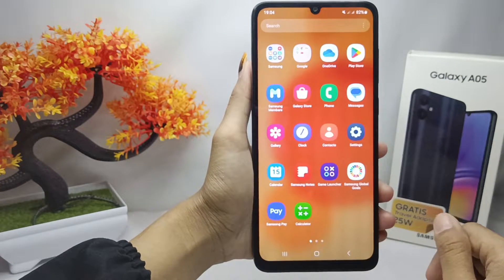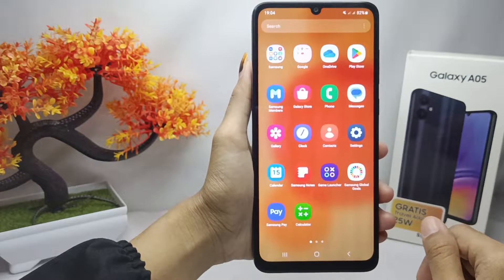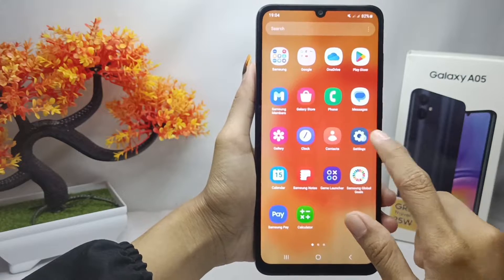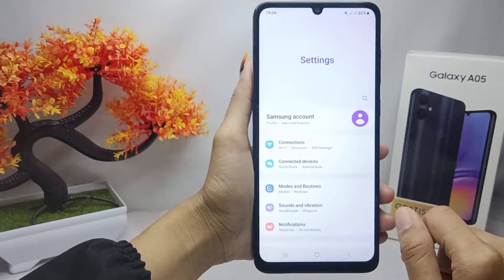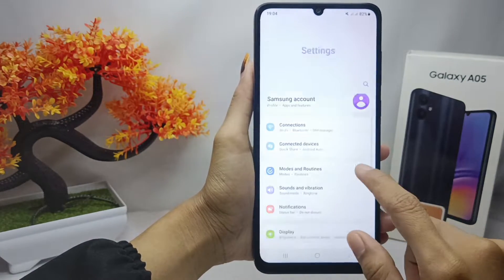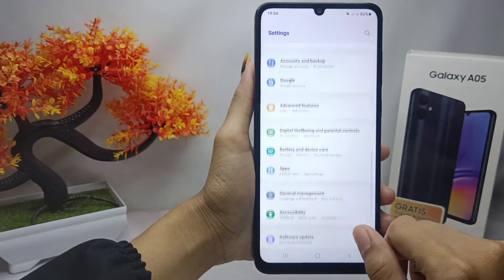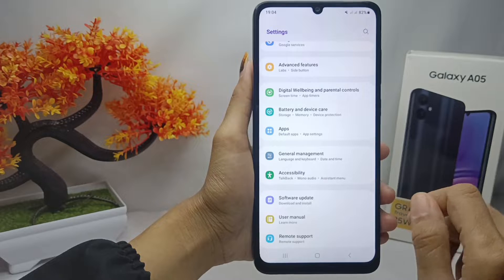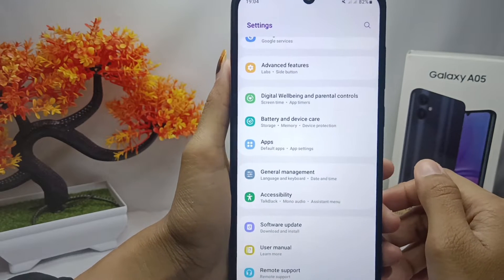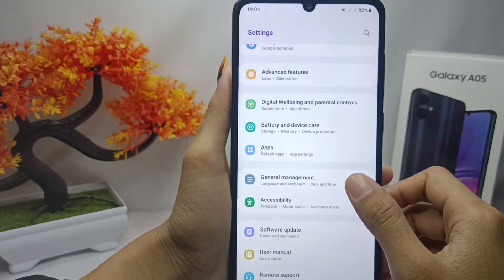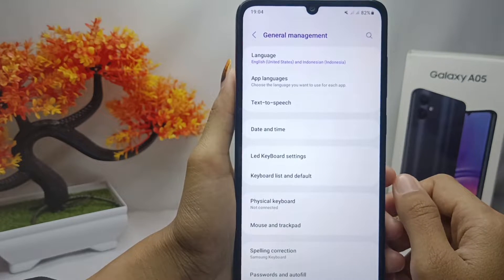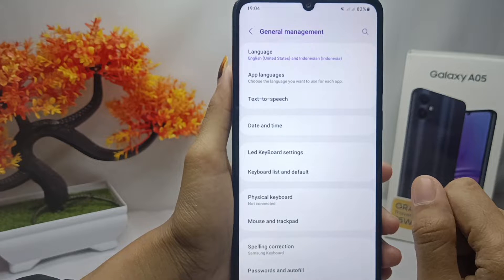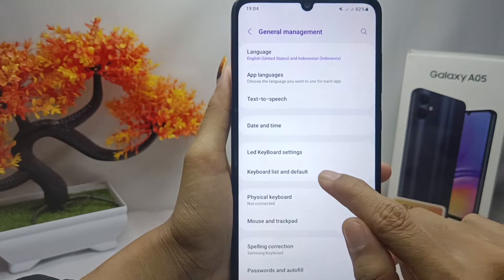First of all, please open the Settings menu, then scroll down and click on the General Management menu. From there, select the Keyboard List and Default option.